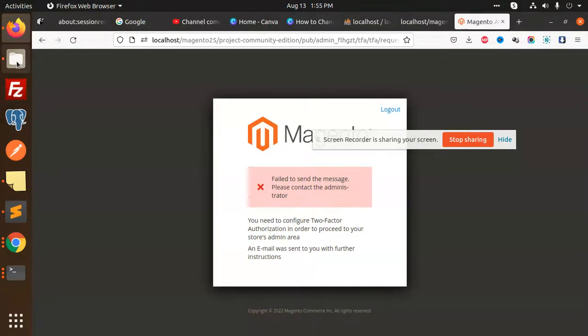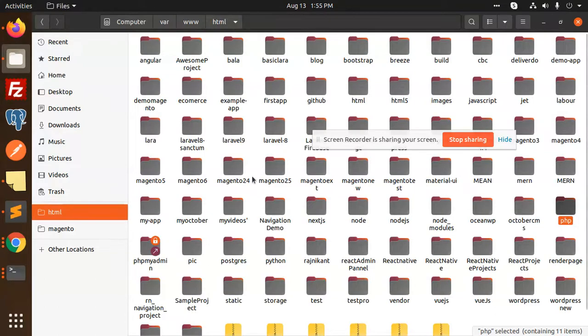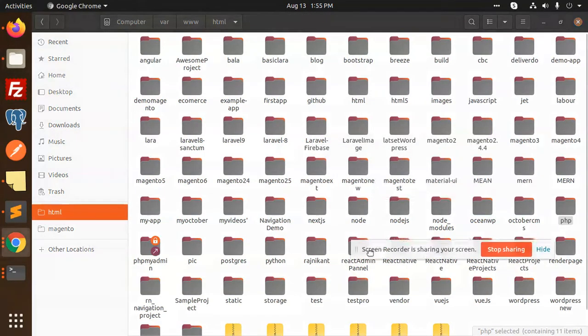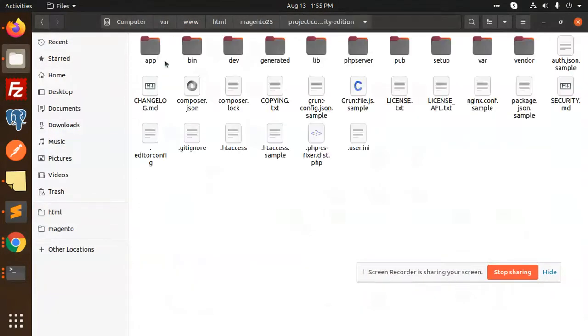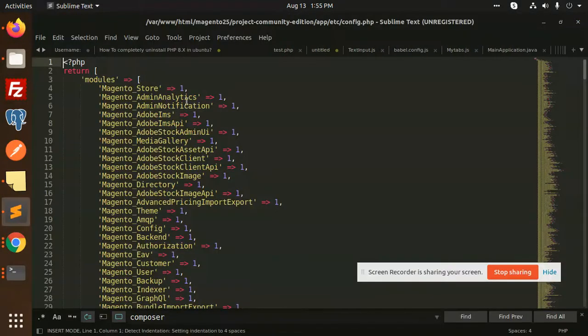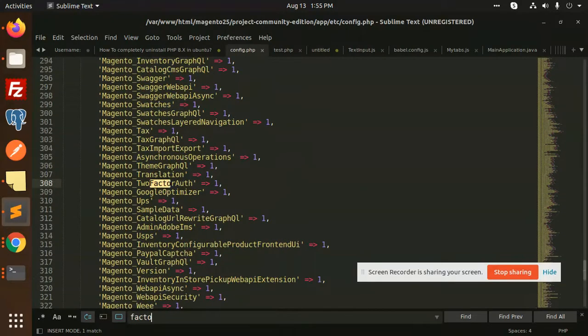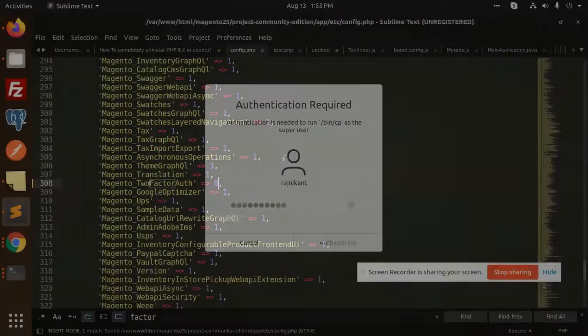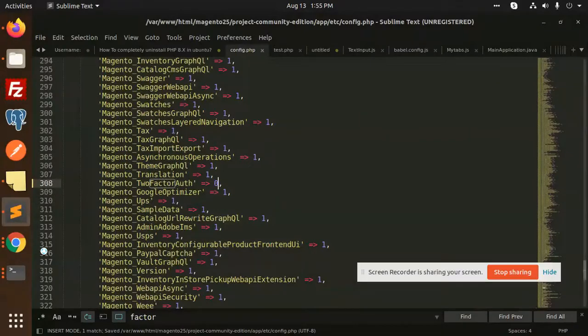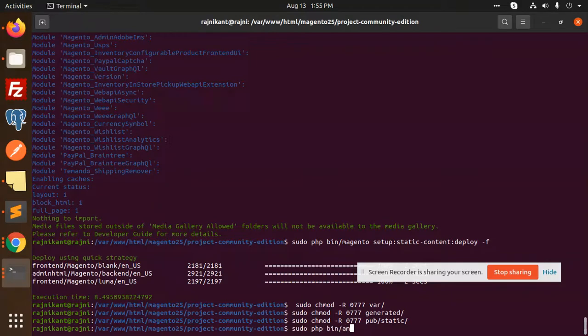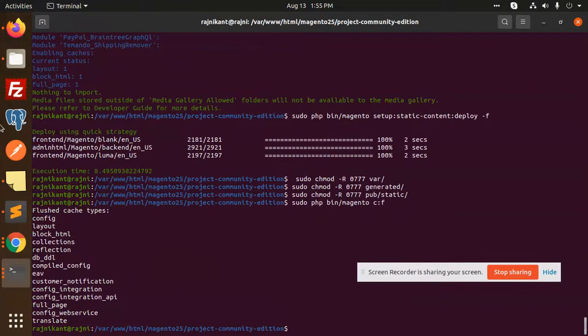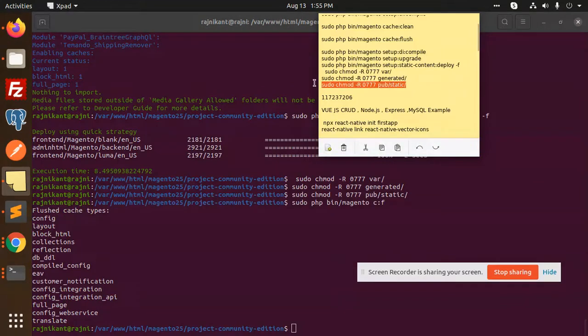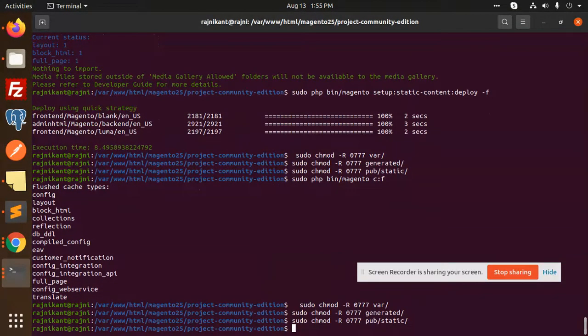Let me disable it first. Let's go to the HTML where we have Magento25/app/etc/config. Let's search for 'tfat' and make it zero for now. I'm going to disable it. Save it. I'm going to run sudo php bin/magento cache:flush. It is done. Let's set the permissions so we're not taking too much time. Done.